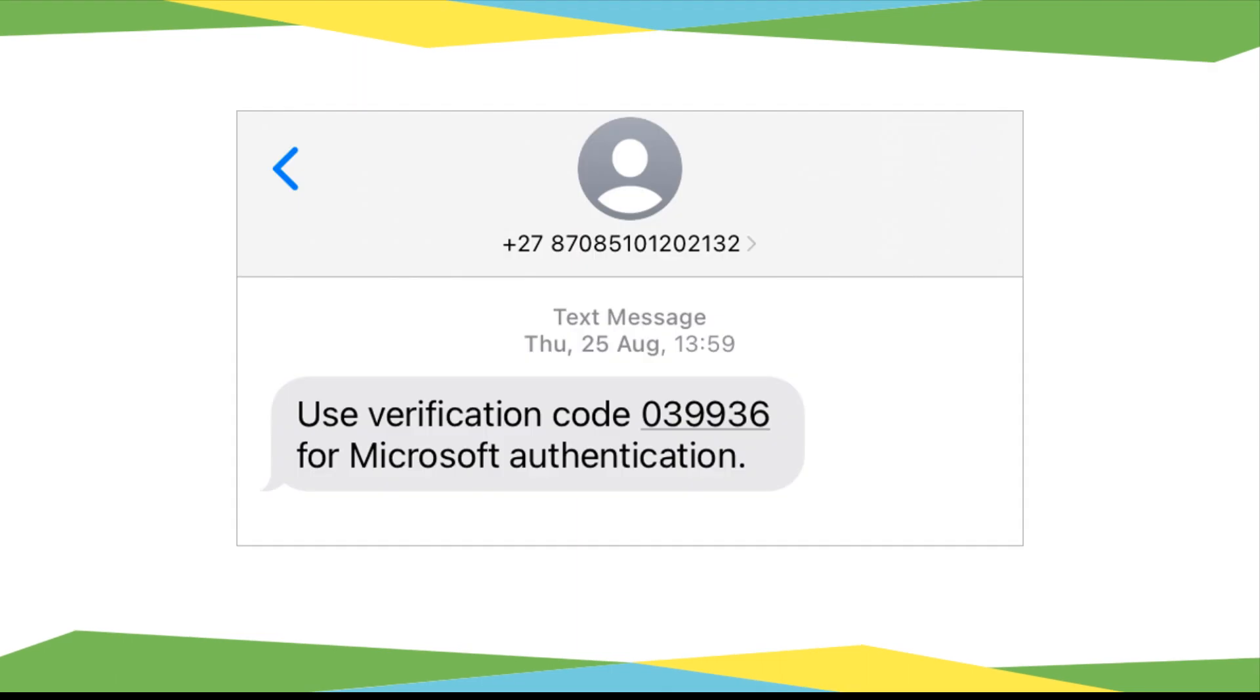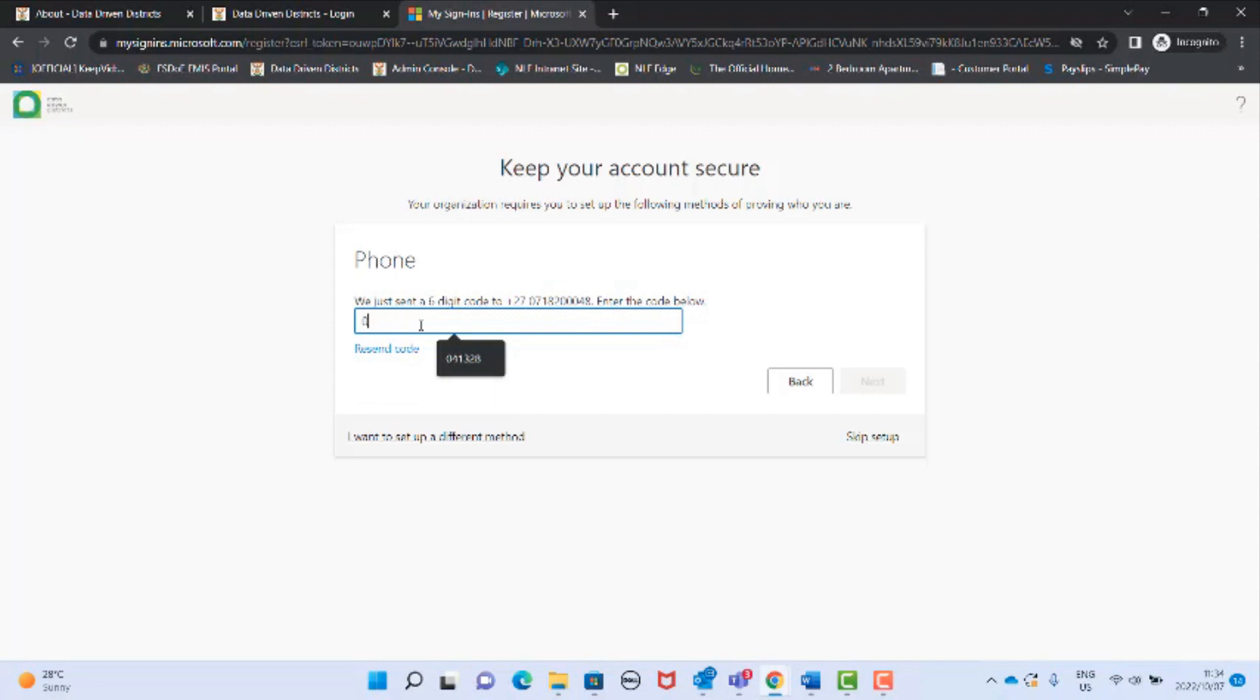You will receive a code via SMS text on your mobile phone. Enter the six digit code and click next.